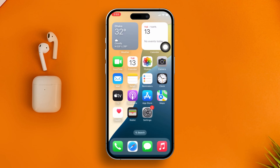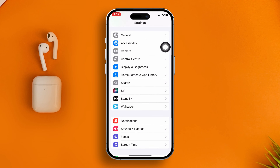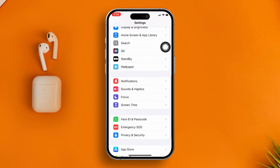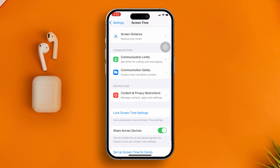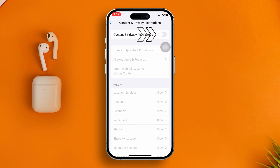The next thing you need to do is turn off the restrictions on your device. Open up Settings on iPhone, scroll down, tap Screen Time, then scroll down again and tap Content and Privacy Restrictions. Toggle off these features.